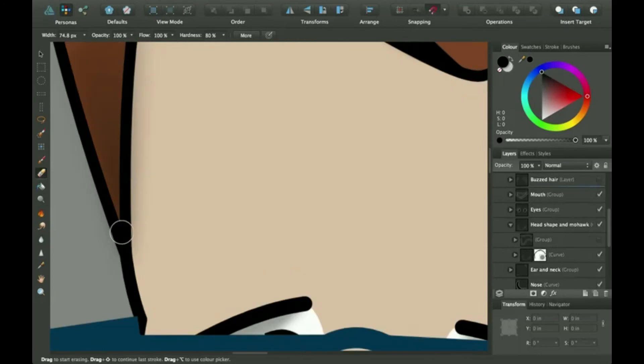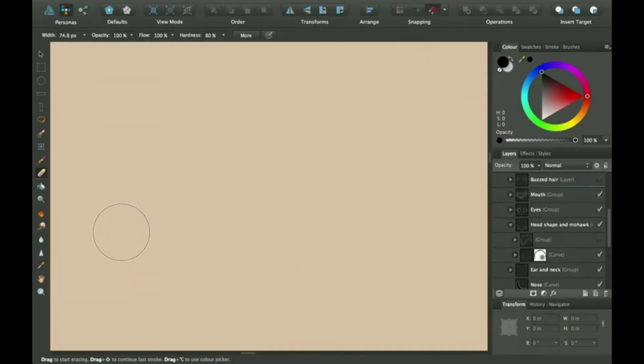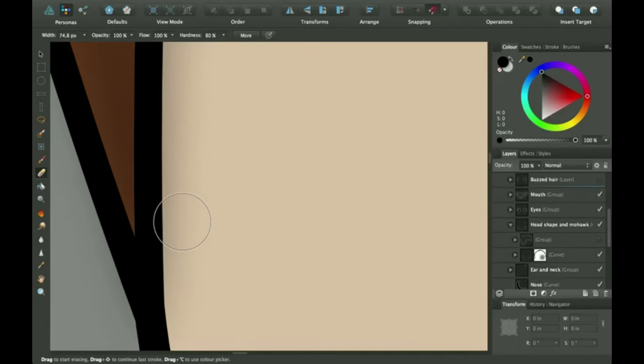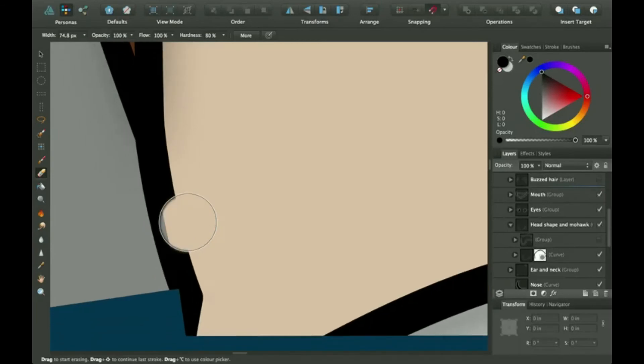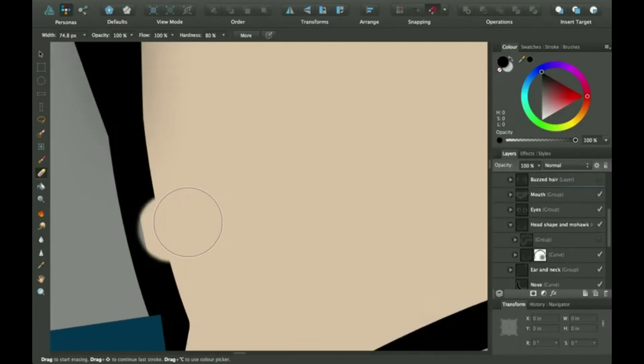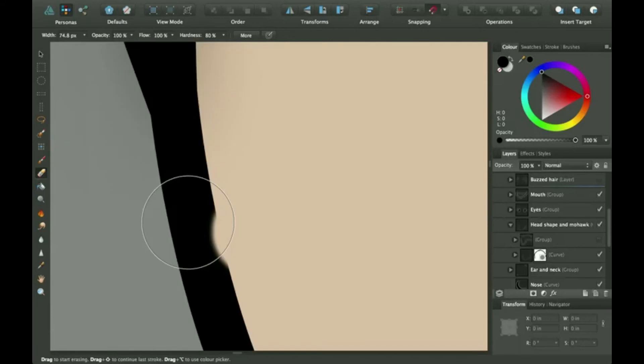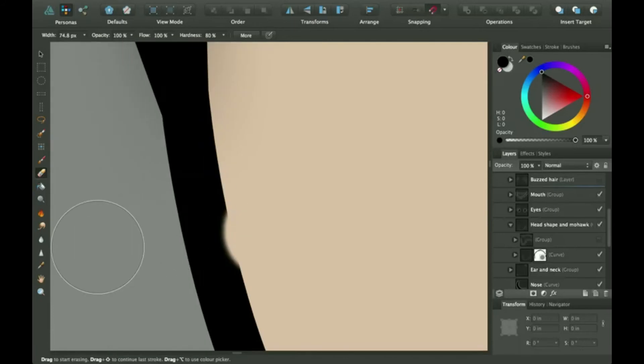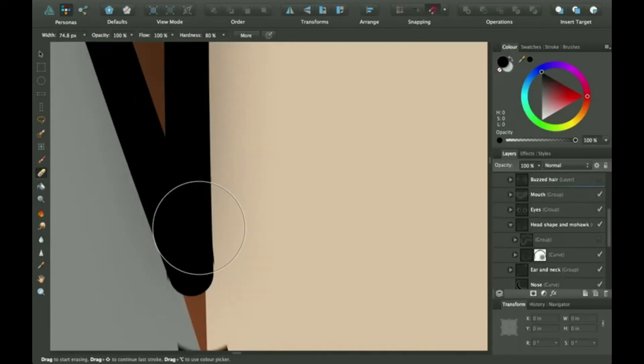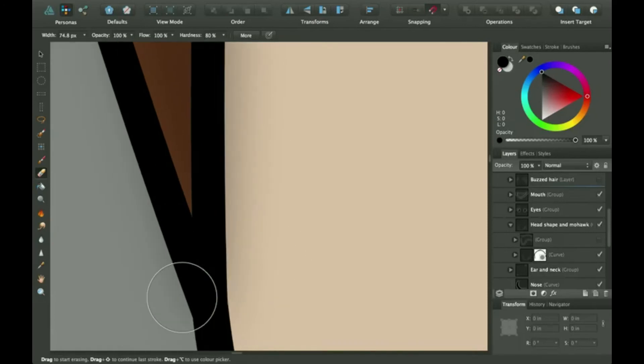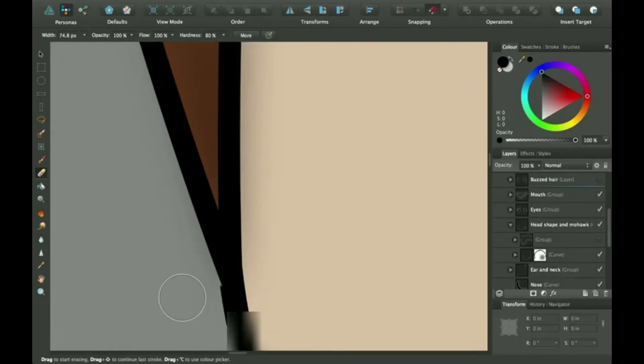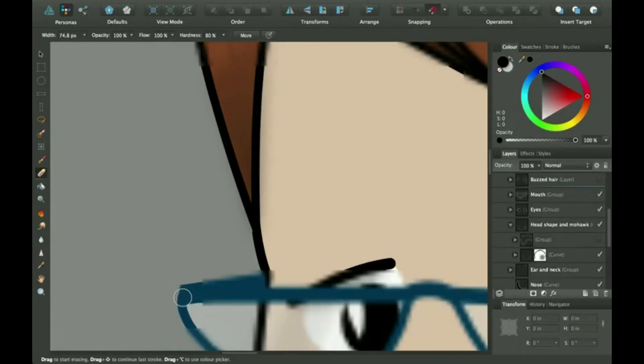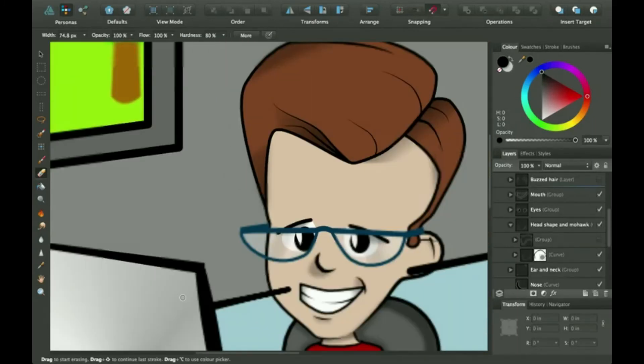So when you zoom up here, your old line is still a vector. This line here is a vector that I just erased. And all these lines are vectors. So you can still rescale it that way. And that's very helpful.